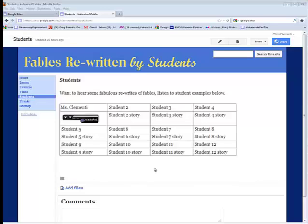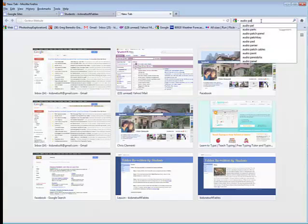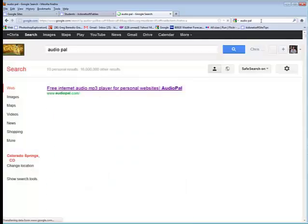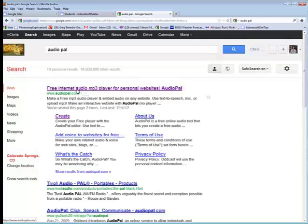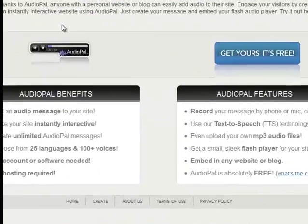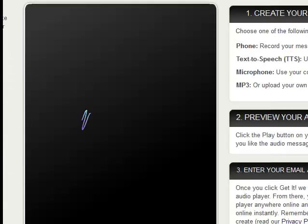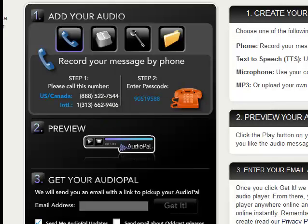With the story saved as an mp3, I'm going to go to something called Audiopel. So I'll go ahead and type in Audiopel for my Google search, and it is that top one. I'll select that, and then click on Get Yours, It's Free.